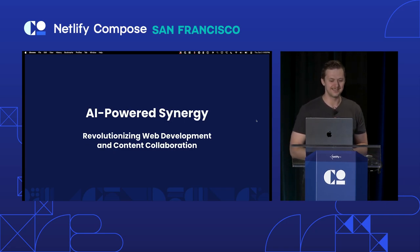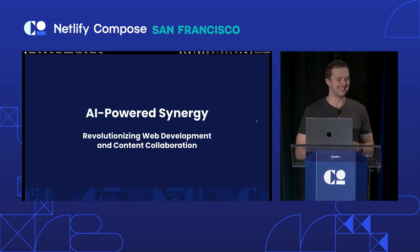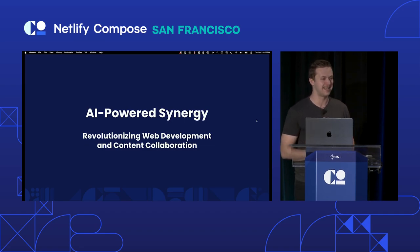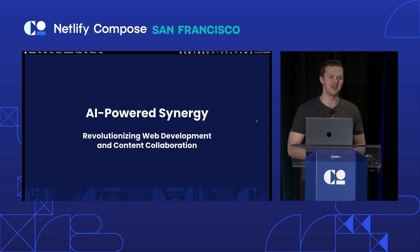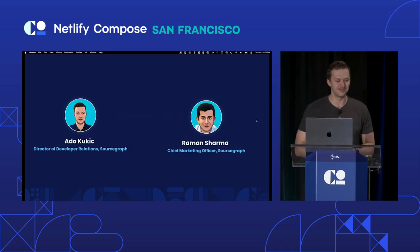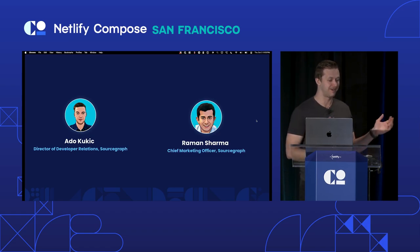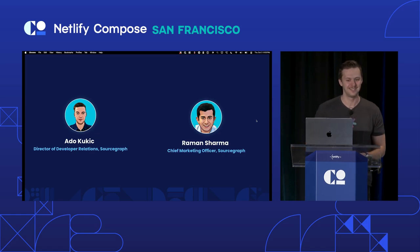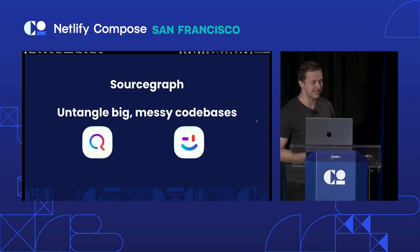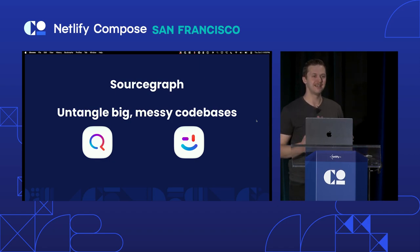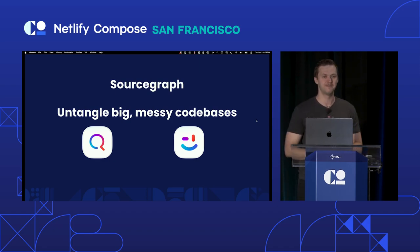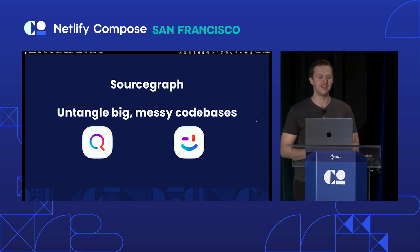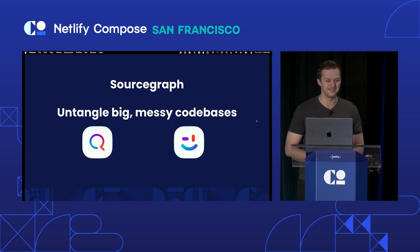What the heck does that mean? Well, we'll find out. And in this talk, we really want to talk about how you can leverage AI, not just for writing code, but also for helping you publish content so that people can see it. My name is Otto Kukic. I am the director of DevRel at Sourcegraph. And I have my boss here, Raman Sharma, who is the chief marketing officer at Sourcegraph.